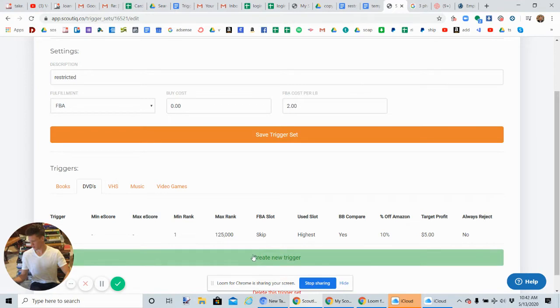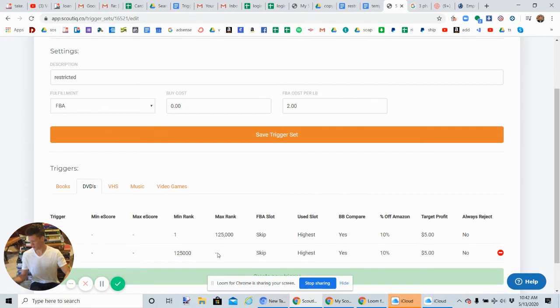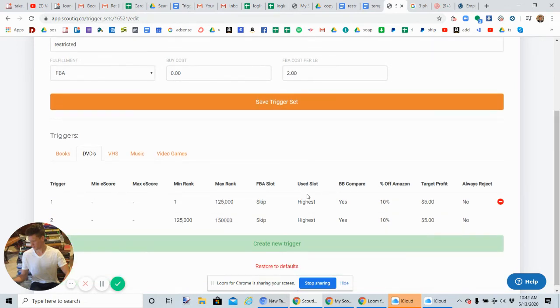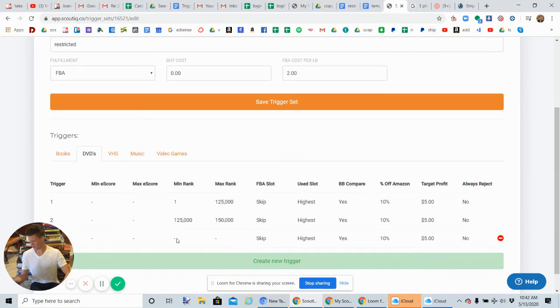Every single time, create new trigger: 125,000 to 150,000. Now I'm not going to click on the other triggers right now because I've already shown you how to go over them, but just pause this video and fill these in for the other two triggers as well. Let's go 150,000 to 175,000.